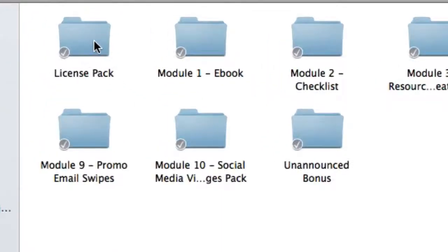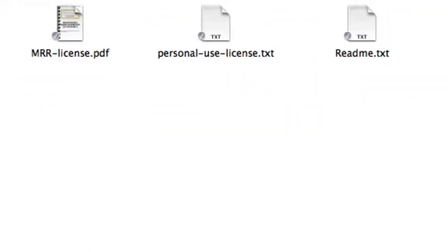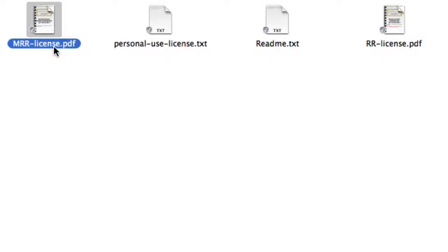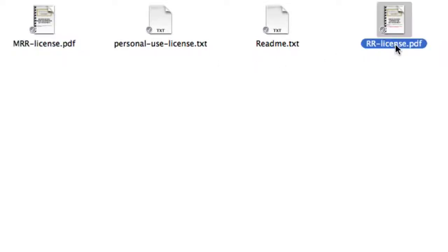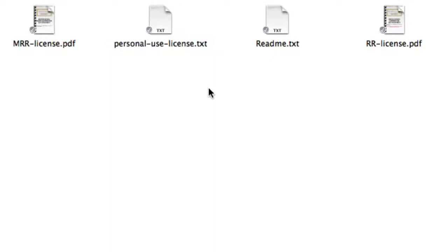Firstly, inside the license pack, these are all the ready-made licenses that you can use if you're planning to resell the product. So for instance, if you're reselling the master resell rights, then you simply provide this file right here. If you're simply giving resell rights, so then your consumers can't resell the product, then you use this one right here. Now, if you don't want your customers to have a resell rights license, then simply give the personal use license, which basically is another word for standalone rights. So they can only read the product and not do anything else with it, such as reselling it. So these licenses simply state what you can or can't do with it.